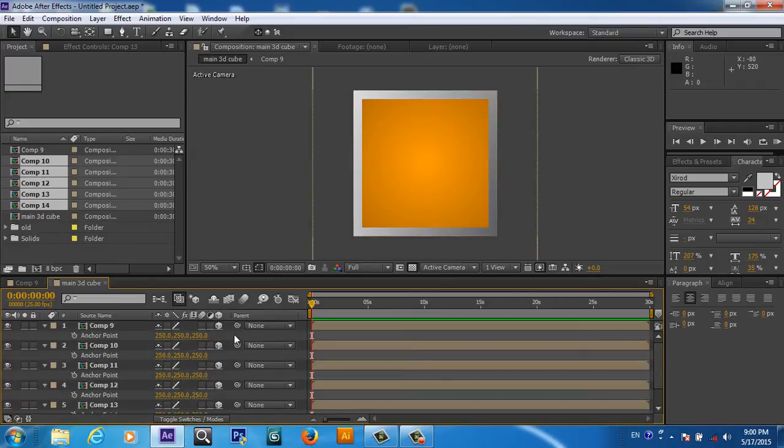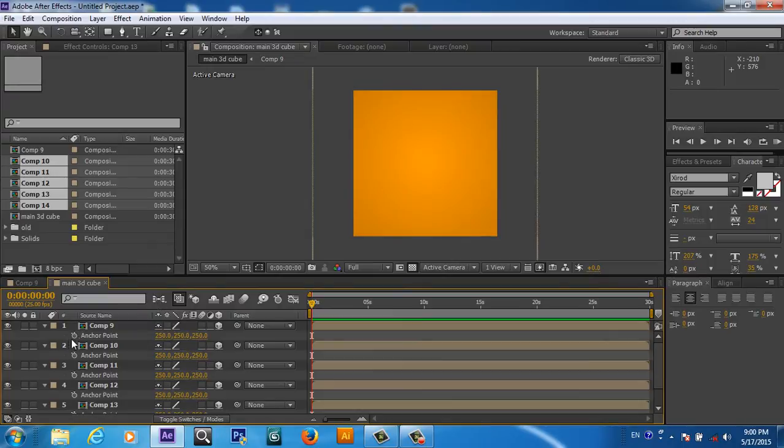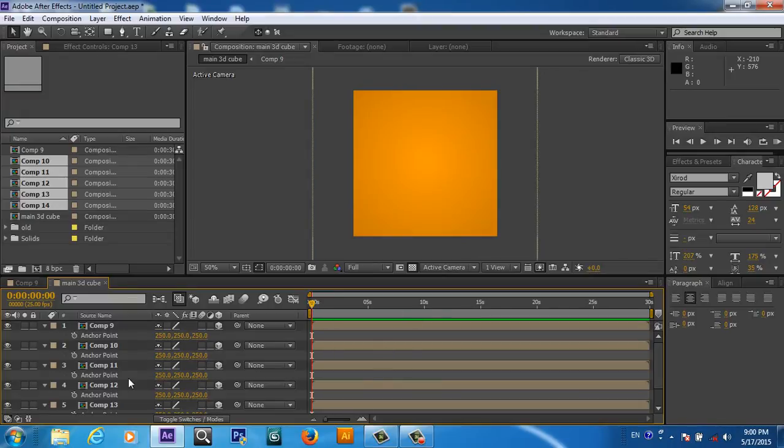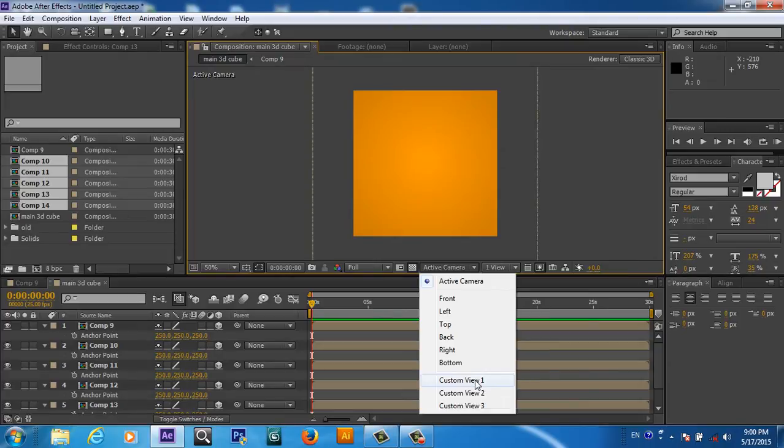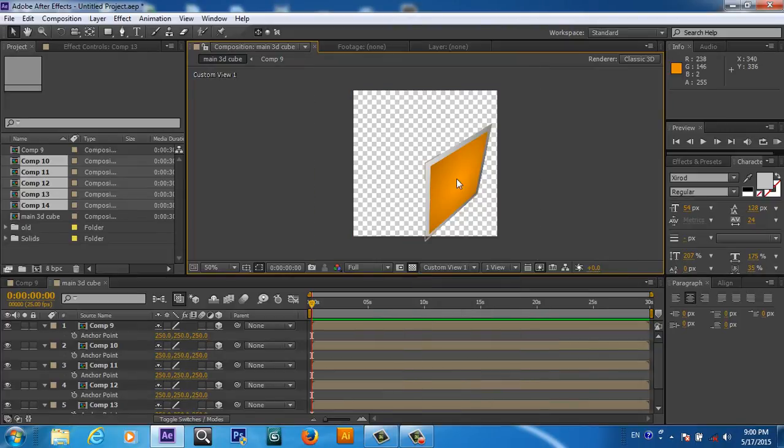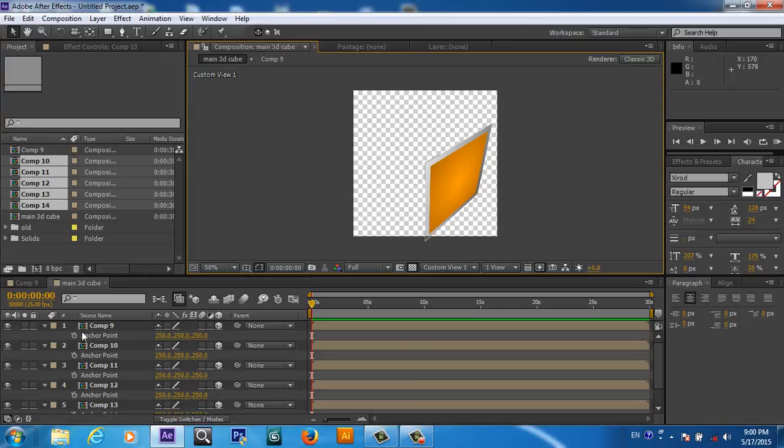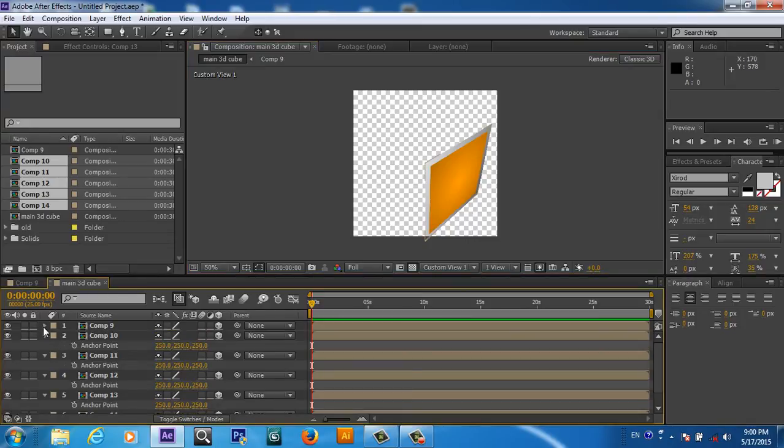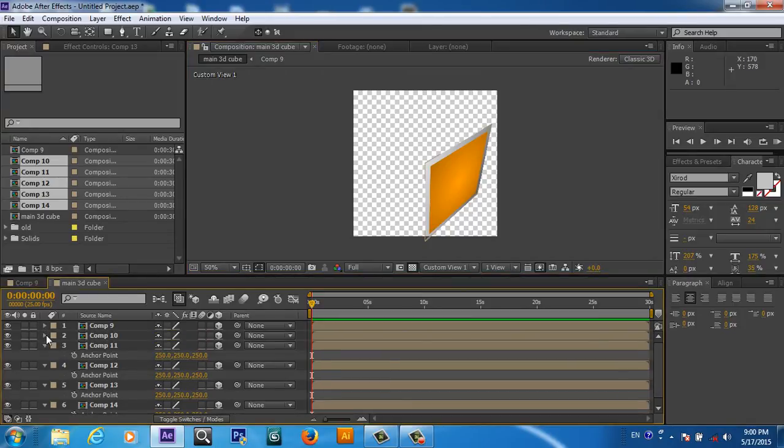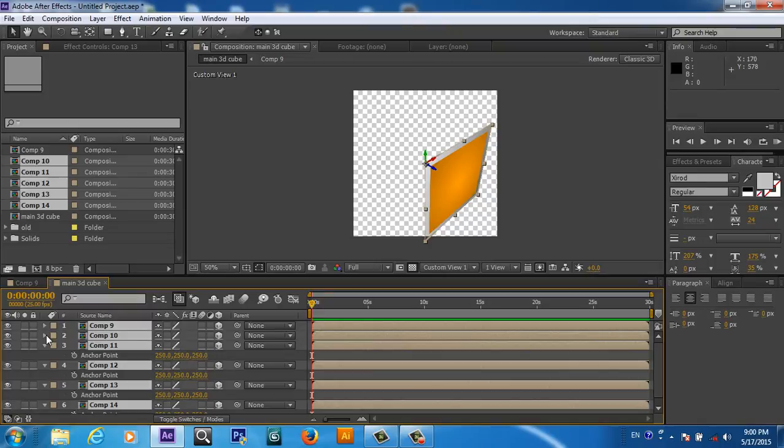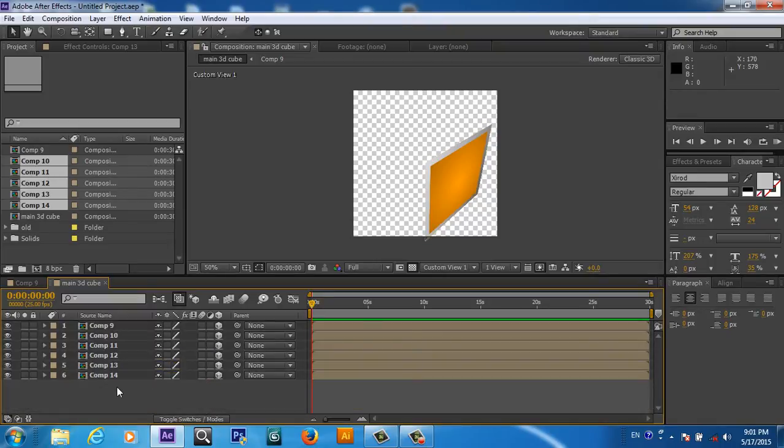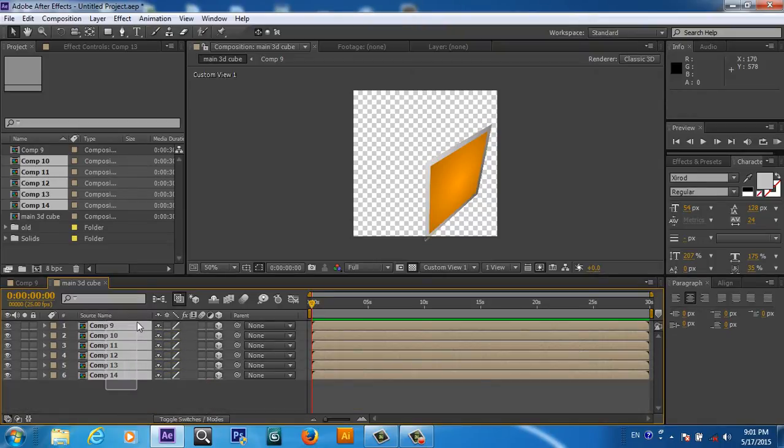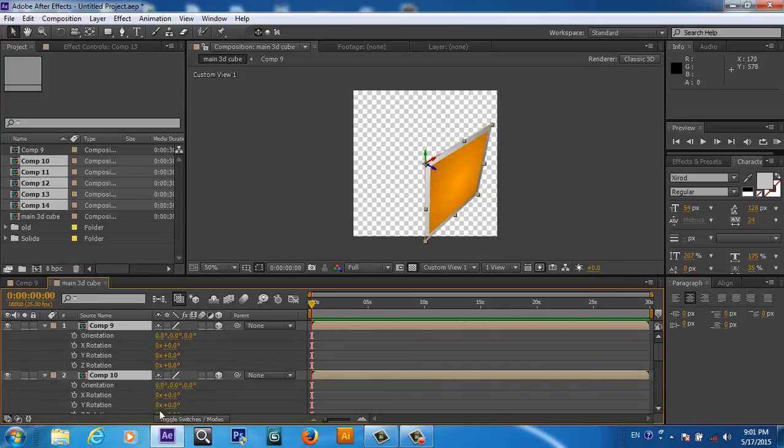Now here in the active camera we will go to Custom View 1, so here we can see in the 3D space. We will close everything. Now you will click R for rotation.